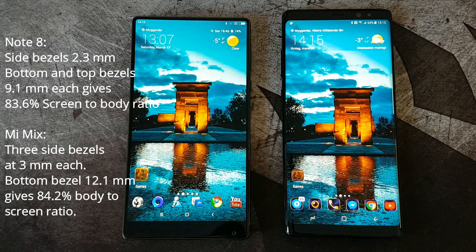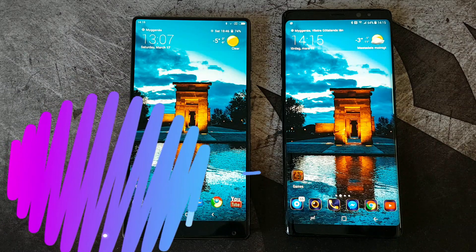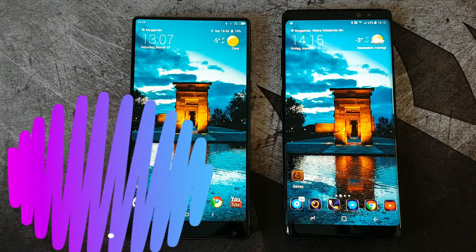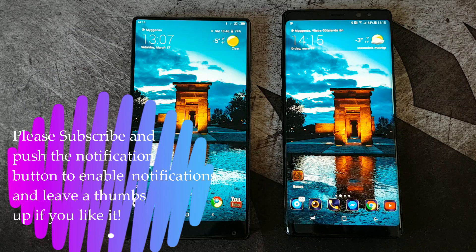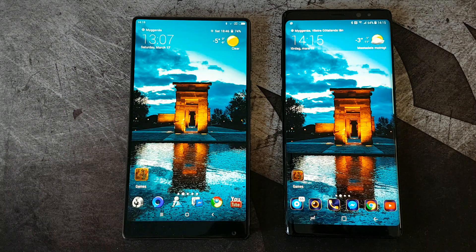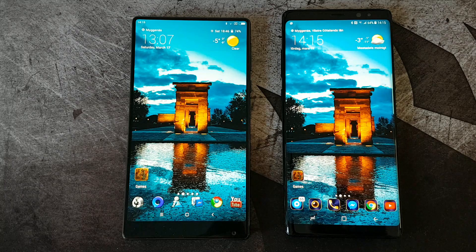I will continue this theme and do another video with a speed test between these two devices — I find it quite interesting. Please subscribe if you haven't already, give me a thumbs up in the comments, and activate the notification button. See you in the next video. Thank you very much, bye bye.